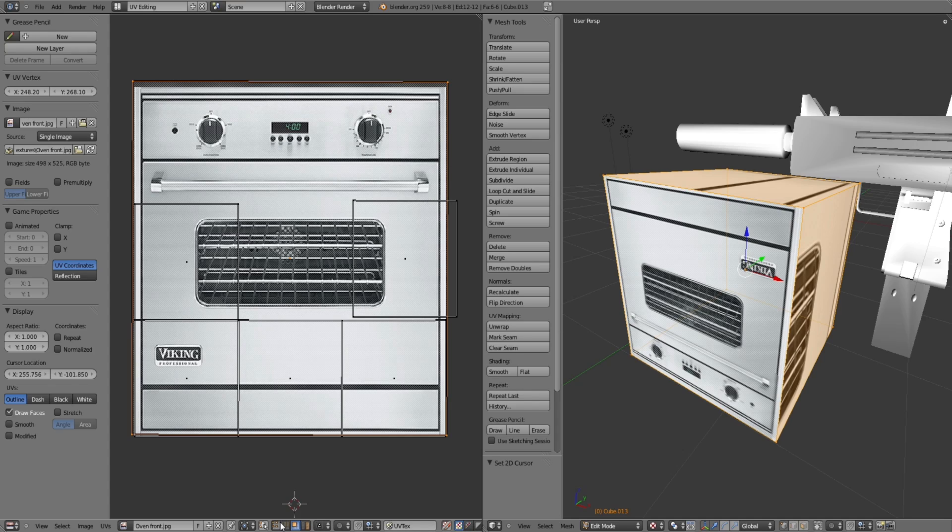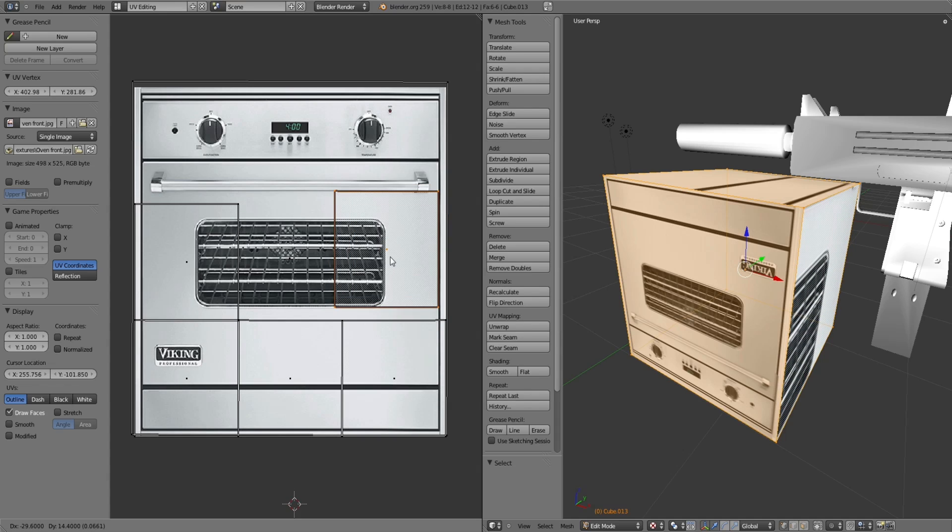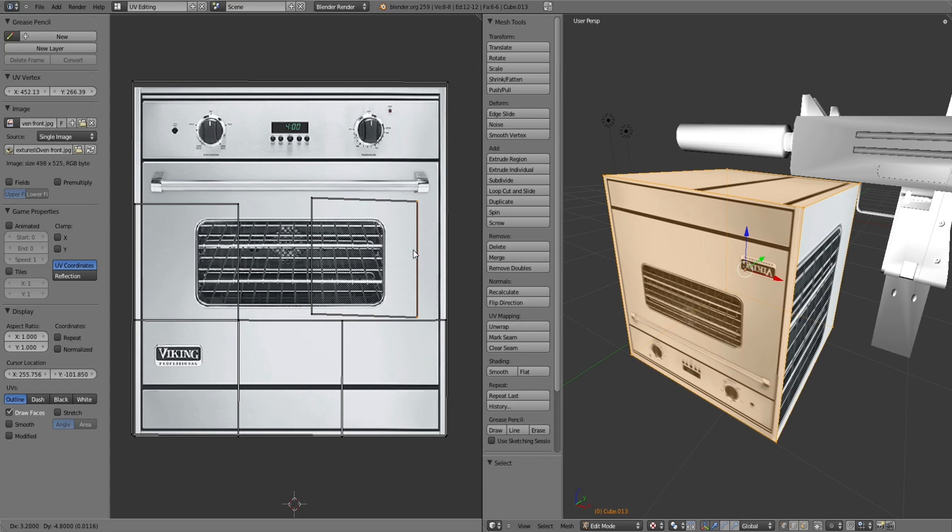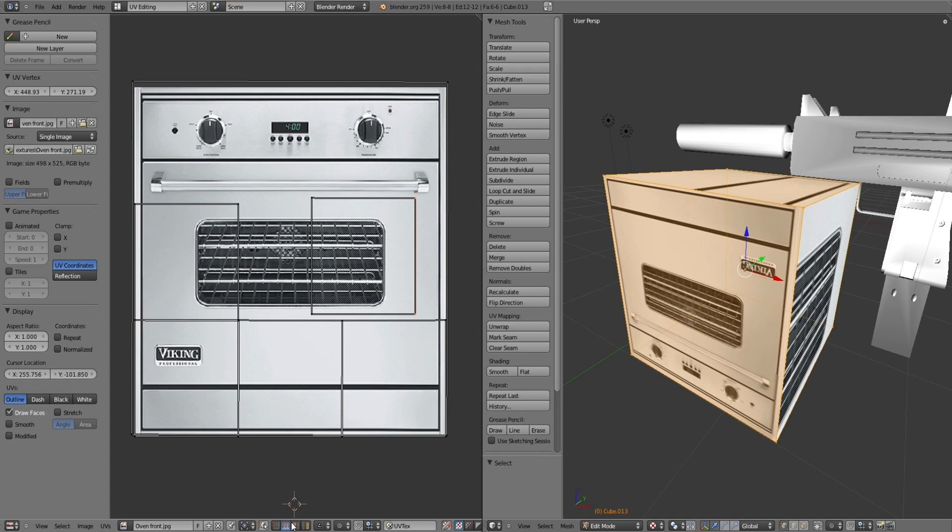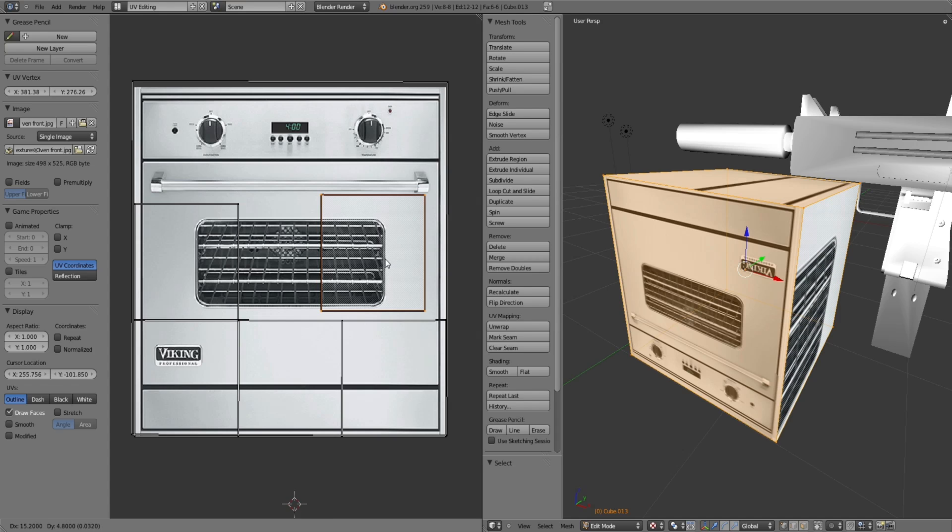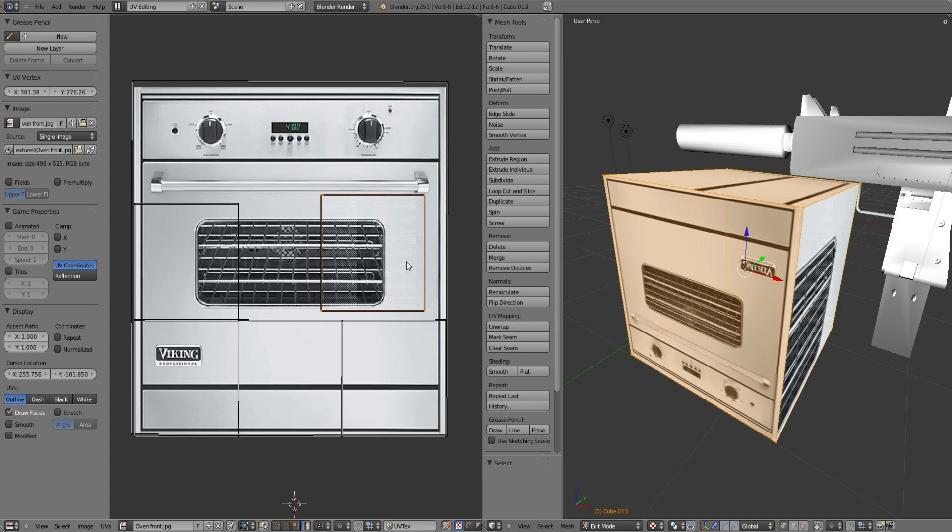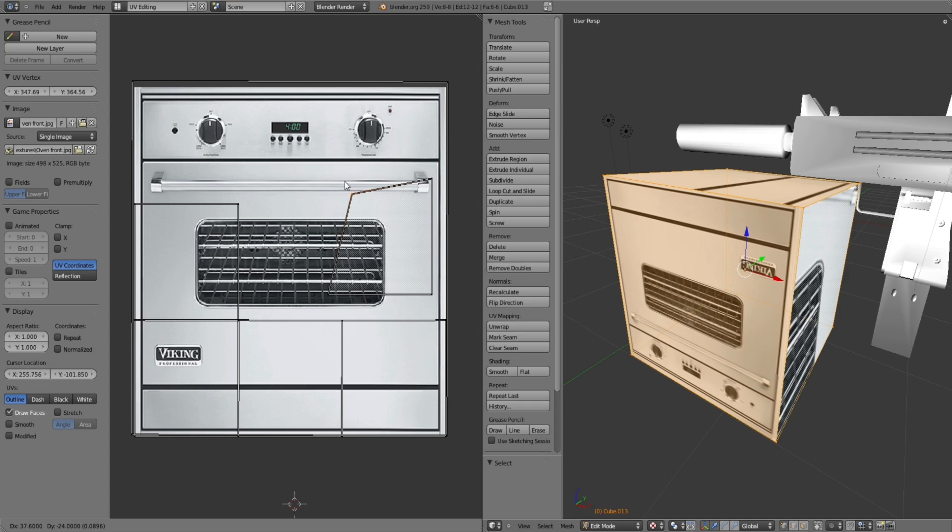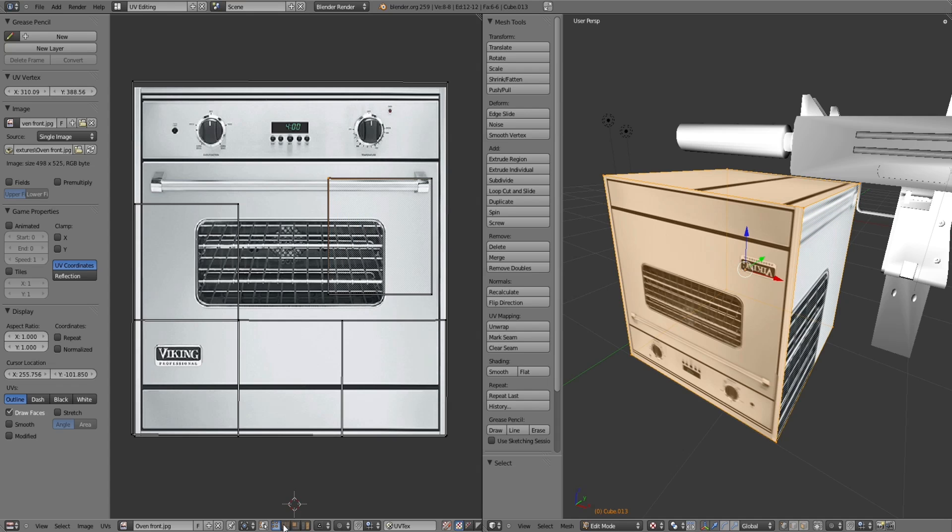Probably should've mentioned this earlier, you have four options here. Each one lets you select different things. The one I had was this cube one which allows you to select the shape or the square as a whole. This one is a line, this one is when they're connected or something, I'm not really too sure. And this one is individual points.